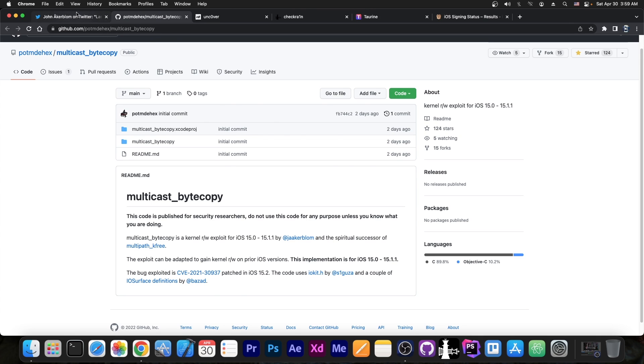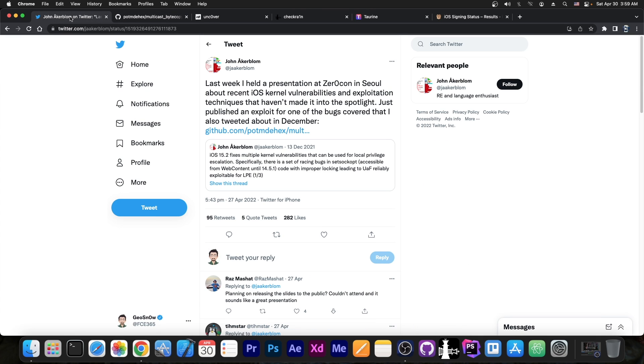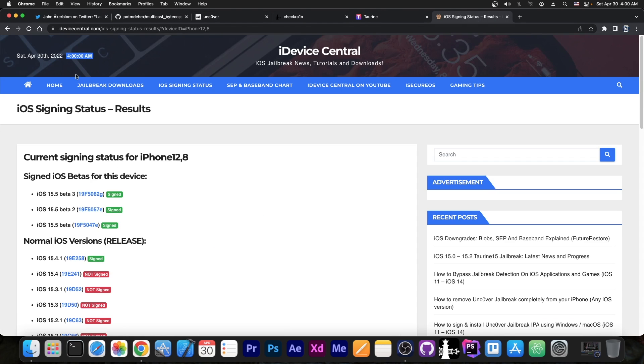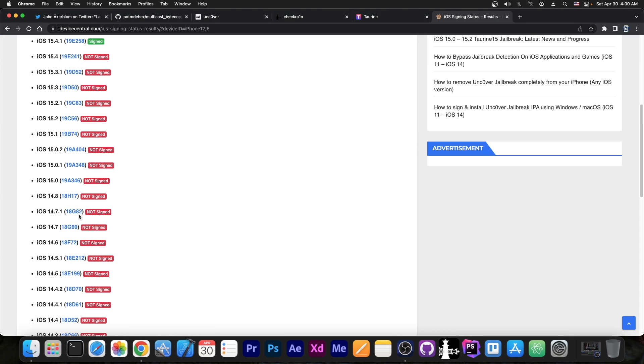This is why I would definitely urge you to not update from 14.8, 14.7, 14.7.1, or whatever else there is in there, like 14.6 and so on.